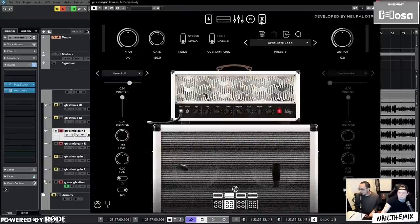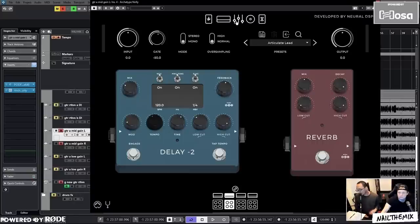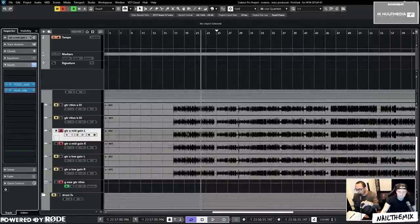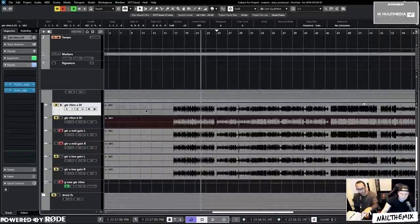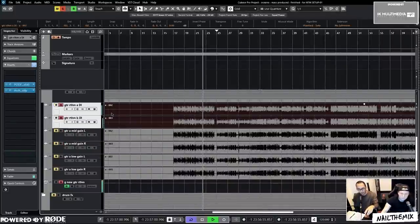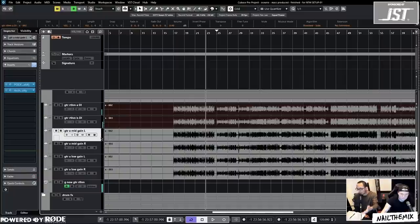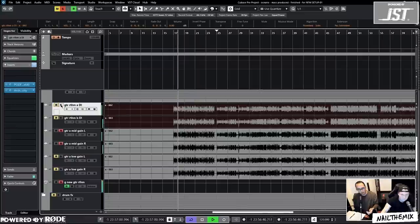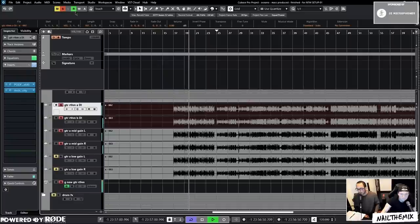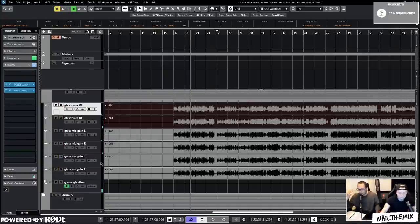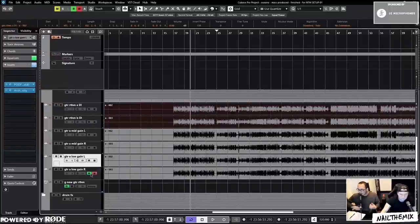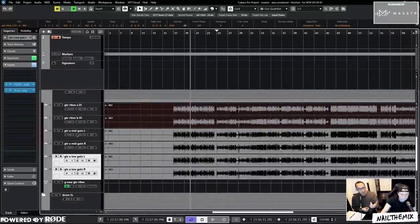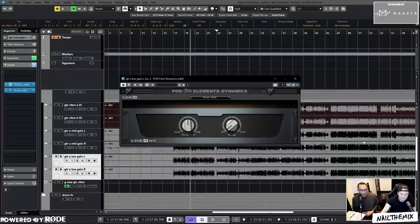The top two guitar tracks are designed to create basically 90% of the guitar tone. That tone sounds great, but there's no definition. So when you add the next layer, that gives you a little more audible information of what the strings are doing — what the pick attack is doing. Then the bottom layer does something similar.